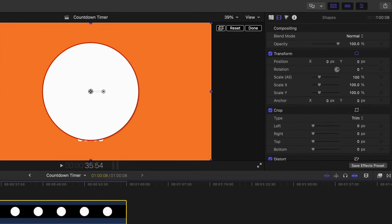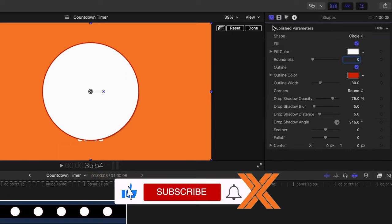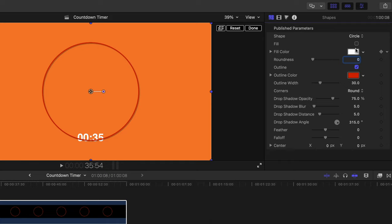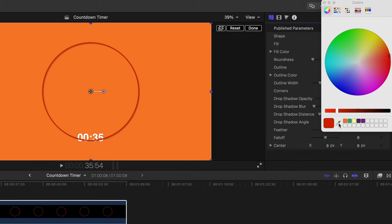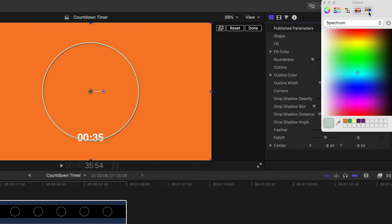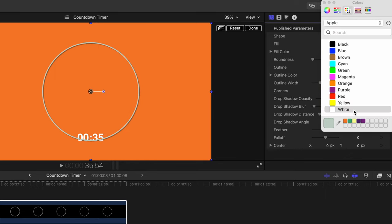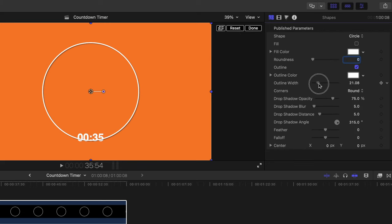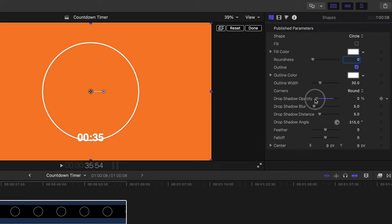Now we've got a shape, but we don't want the red outline fill. Select the shape, go into the Generator Inspector, and uncheck the fill checkbox to remove it. Then change the outline color to white. You can also adjust the outline width — leave it at the default of 30. Finally, lower the drop shadow opacity down to zero.